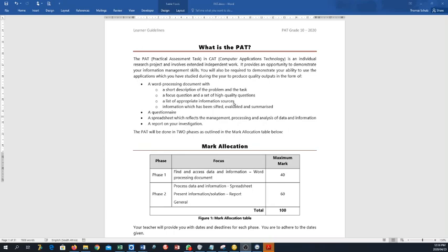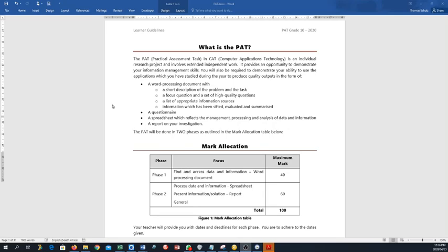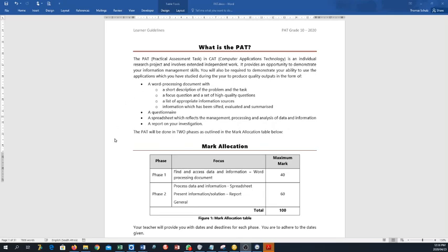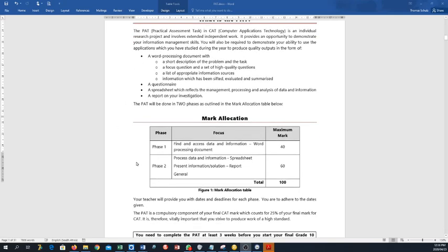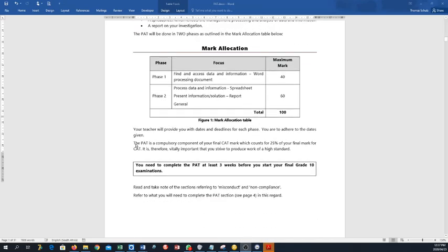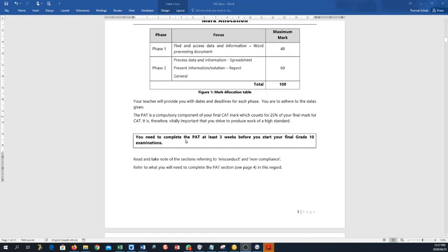Then a list of appropriate information sources that is also given. Information which has been sifted, evaluated, and summarized has to be done by you. A questionnaire, there's also an example attached to this document, and the spreadsheet. This is now for phase two, which reflects management and processing of data and information. Then you have to write a report of your research. Two phases: phase one, find and access data and information, it's a word processing document. Then we have in phase two a spreadsheet and a final report.